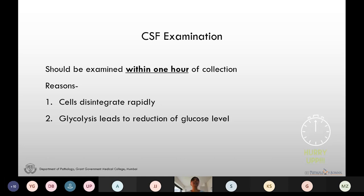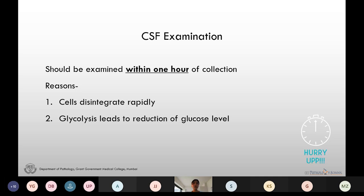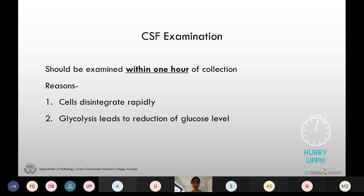The cells in the CSF disintegrate rapidly, which can lead to a false low count. Even glycolysis takes place into the fluid, leading to reduction in glucose levels.